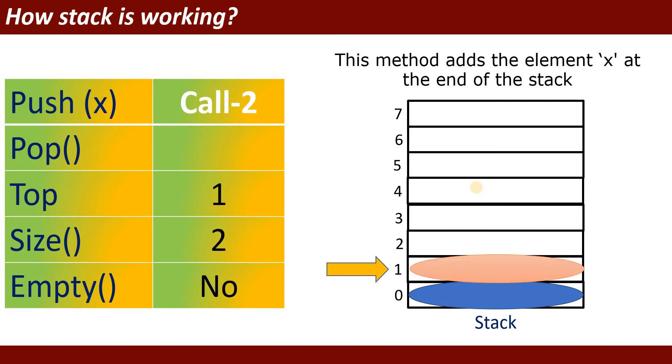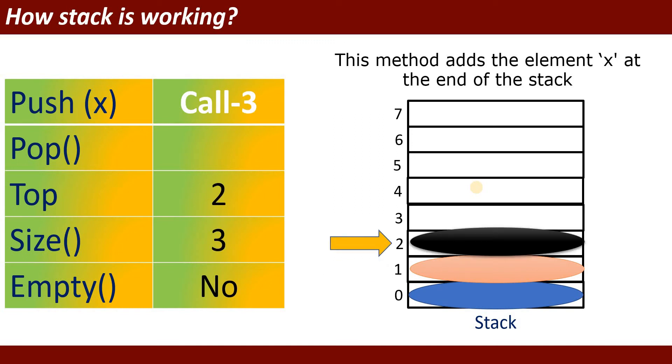Next one is call it again push function. You can push value to the stack. Now top position will become one, size will be two. When you will call third time, it will insert the third value. Top will be on position or index number two.